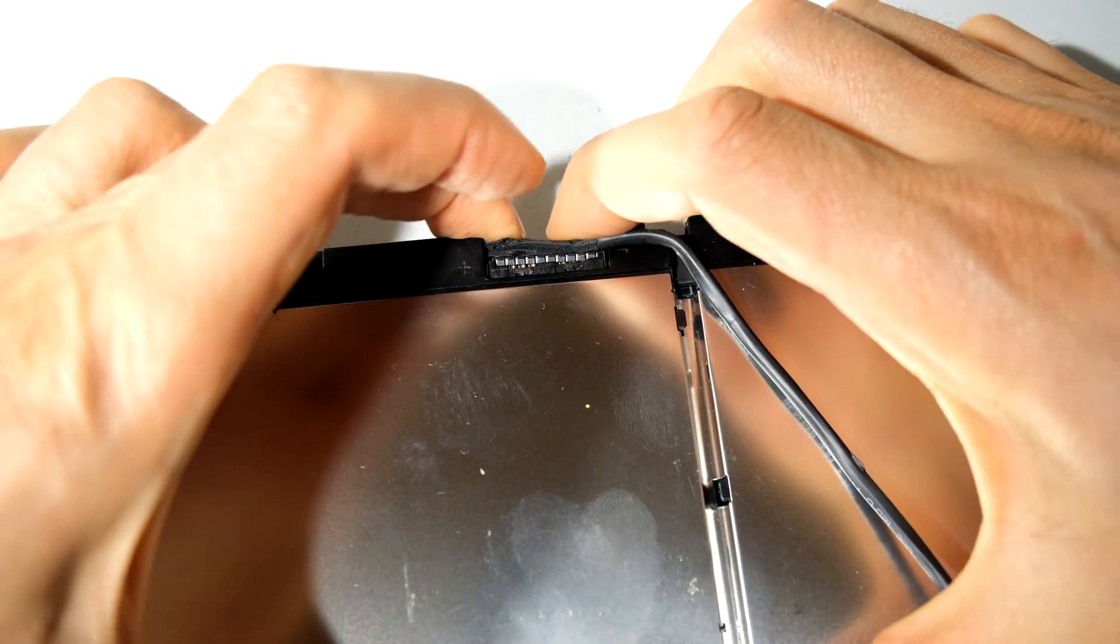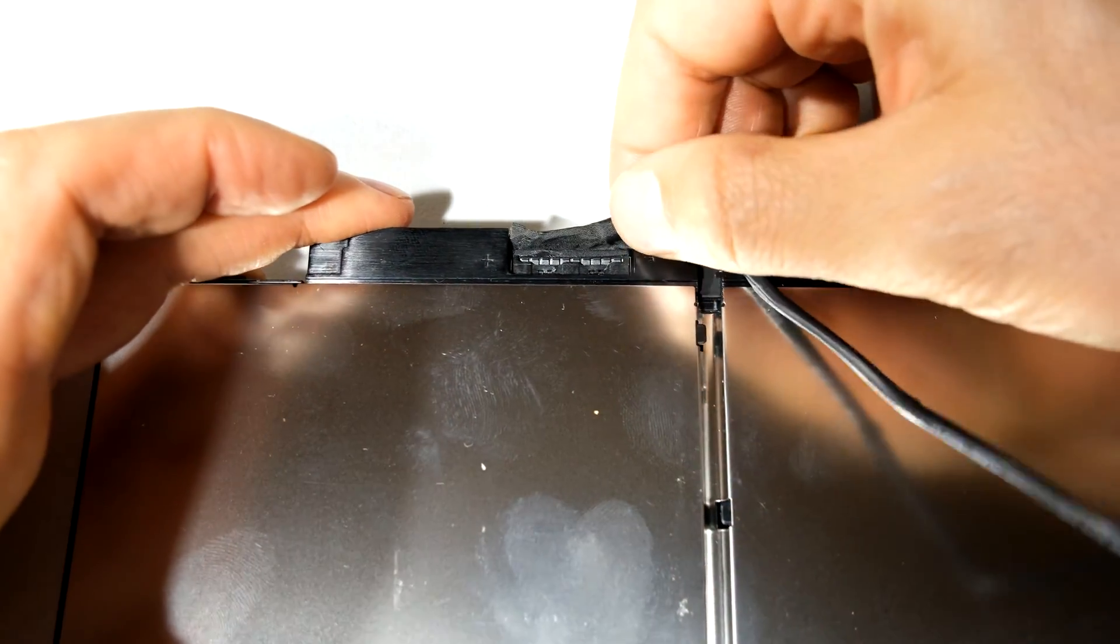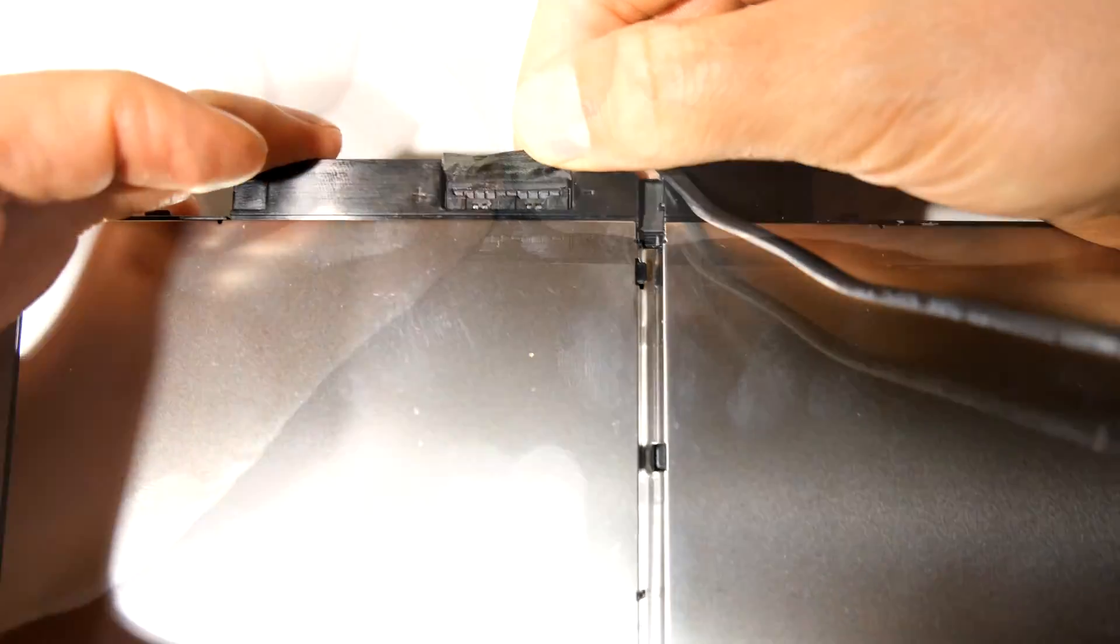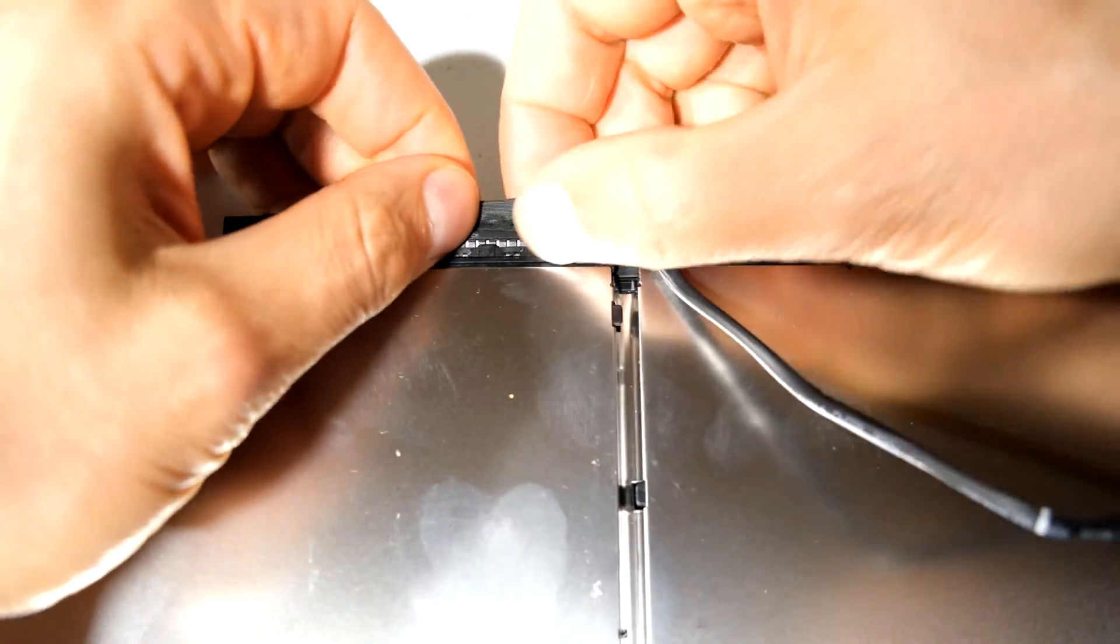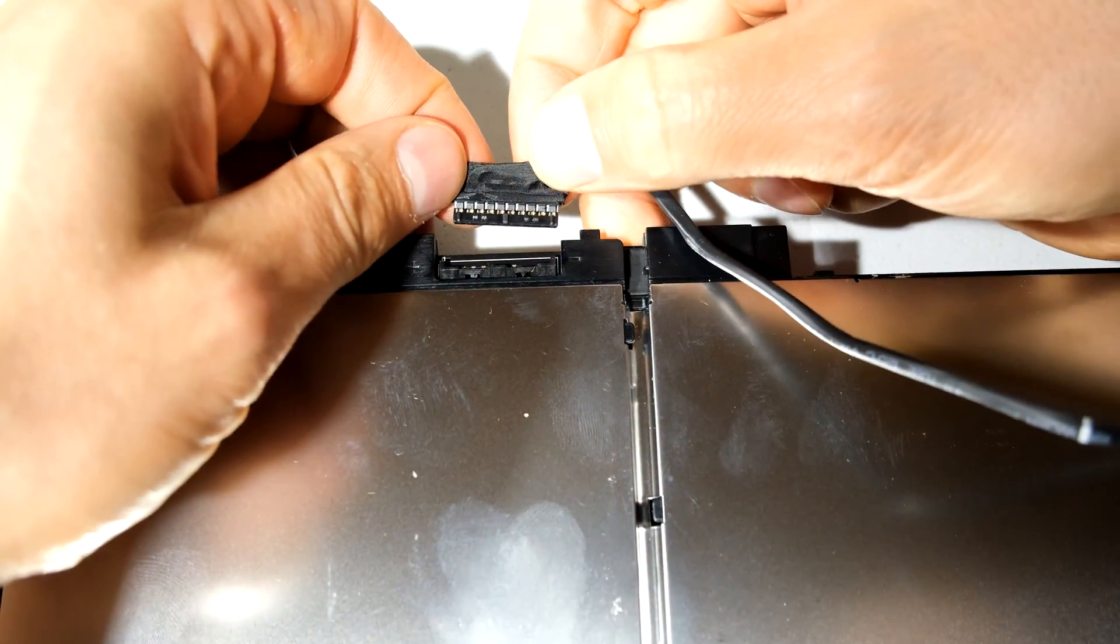So there we go. There it's pushed in. And if you want to take it out, you just pull it like that. There we go.